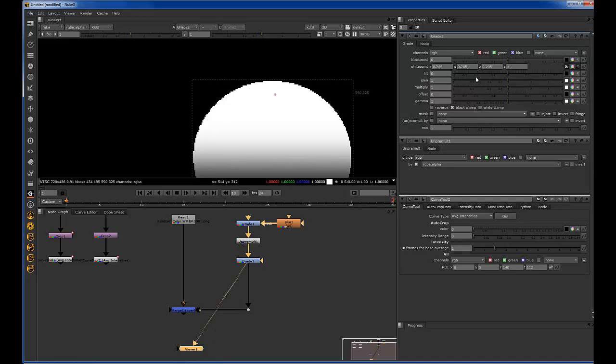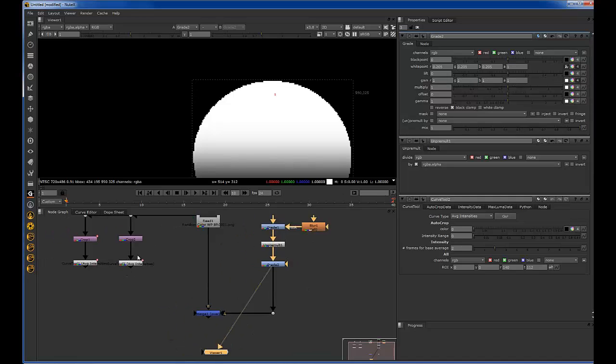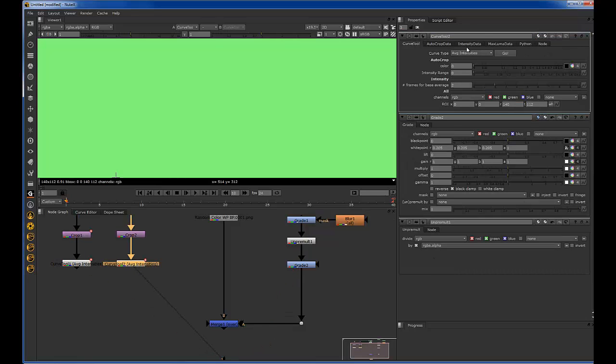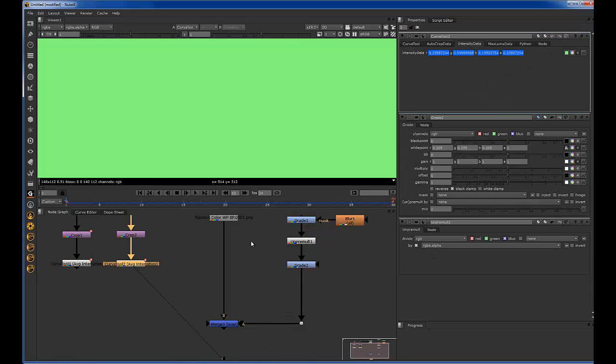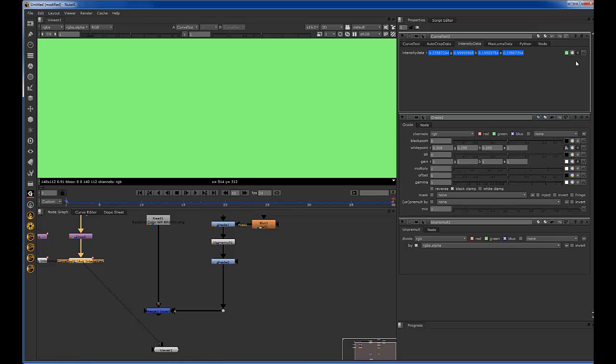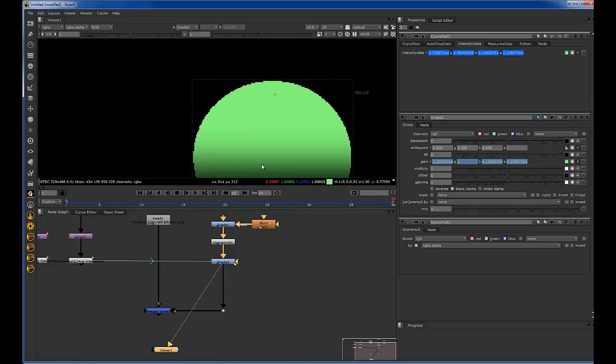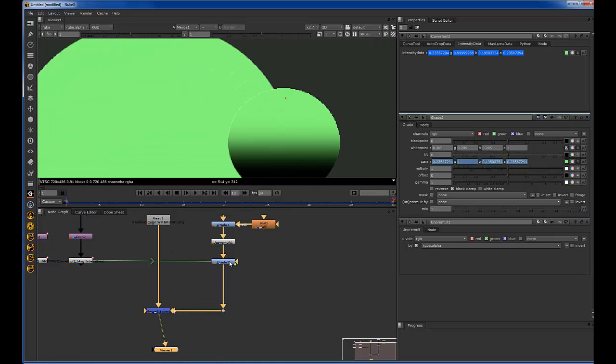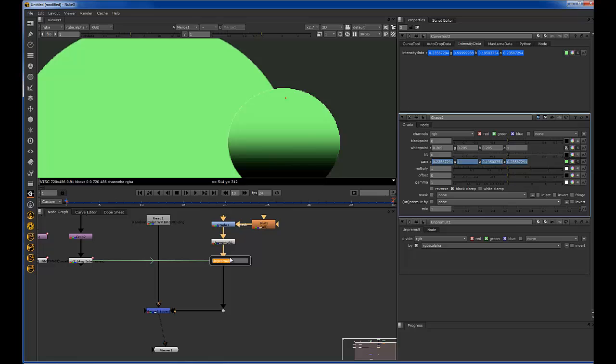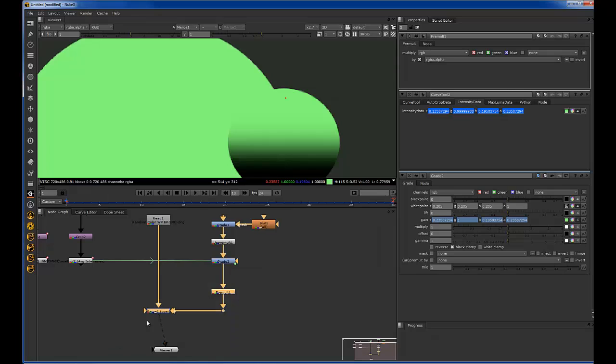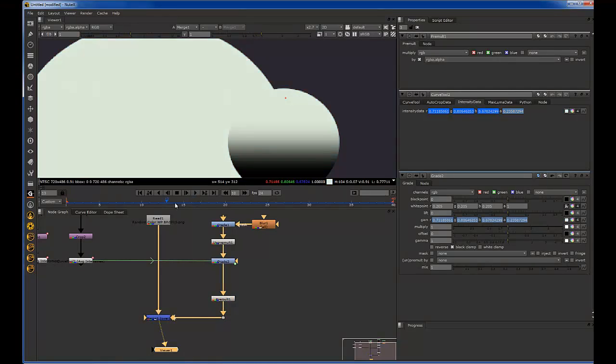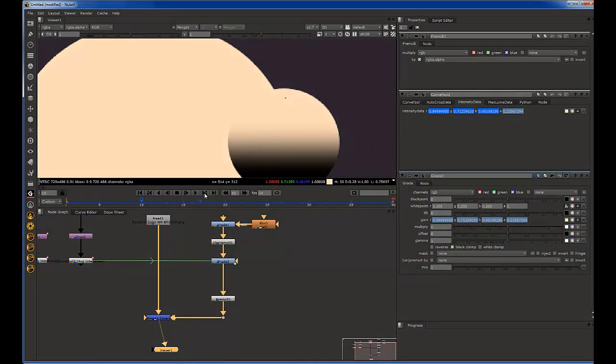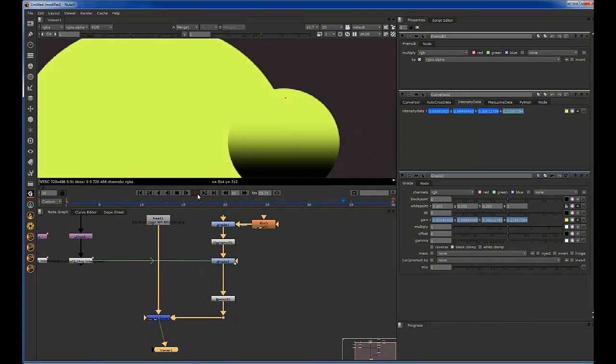And then if you open up the gain and you take the white points that we did, which is right here. If you take the intensity data from that curve tool and you hold the control down and you drag it over to the gain, let me take another look at this, and we'll premult it afterwards. So you want to do the color corrections in between the unpremult and the premult. But as you can see, the information is now changing right along with that white point, which is pretty awesome.